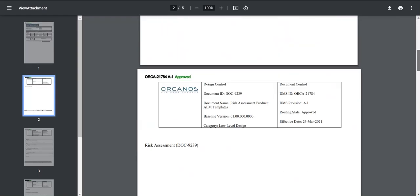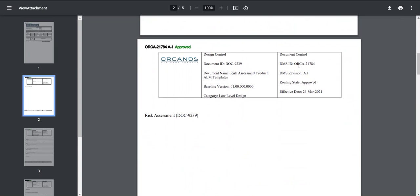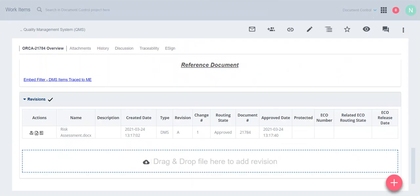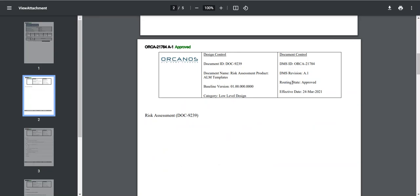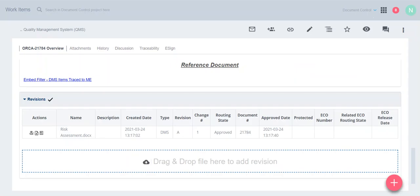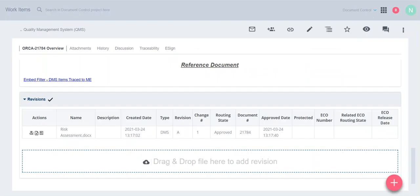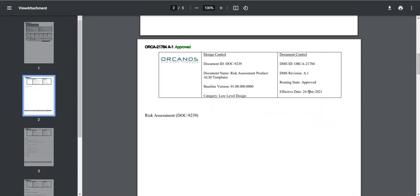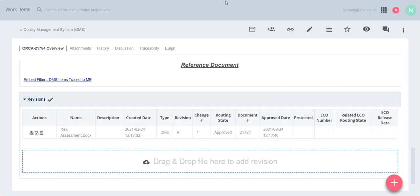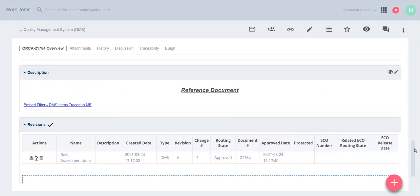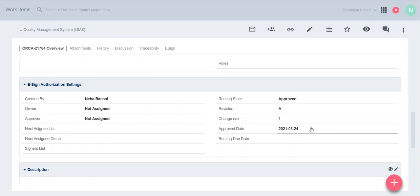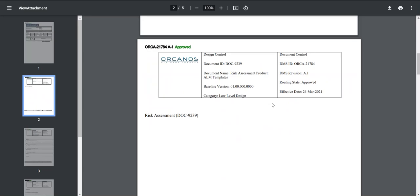Scroll down and see - we can see the DMS ID here, this is 21784. And we can see DMS revision A1, DMS revision number A, and change number is 1, so this is showing here. DMS routing state is approved, so this value is coming from here. And effective date is 24th March, so that is coming from here, this is the approved day. So you can do it by your own also. Thank you.